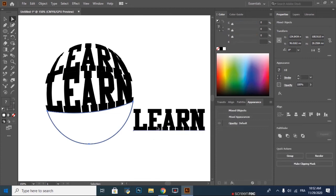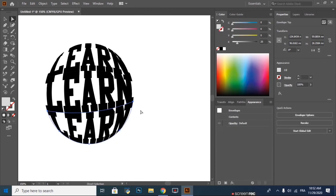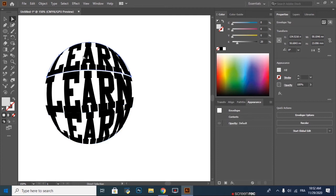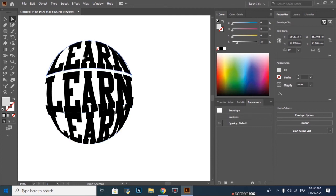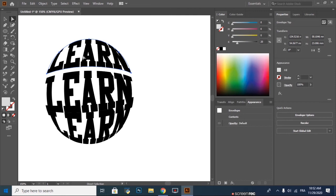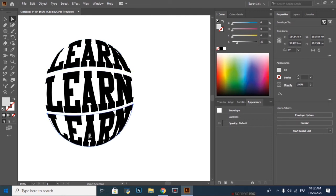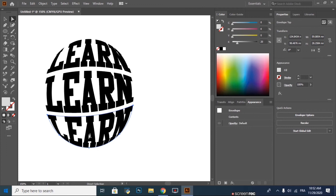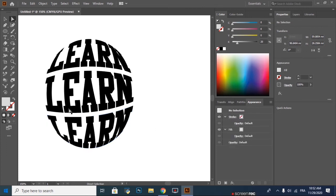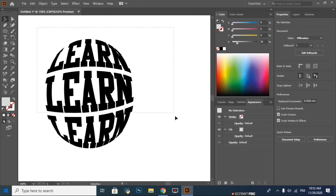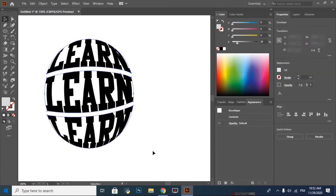The same thing for the third part. Select the first part and we space it off the middle part with the arrow key. Then select the whole thing, go to Object, Expand, OK. Right click, Group. Press Ctrl Alt C, Ctrl Alt V to make a copy.